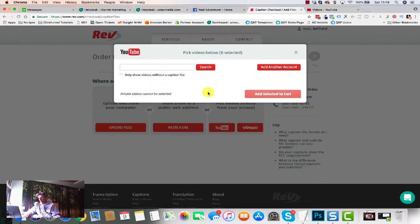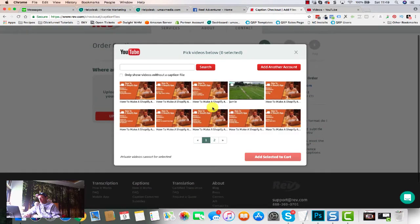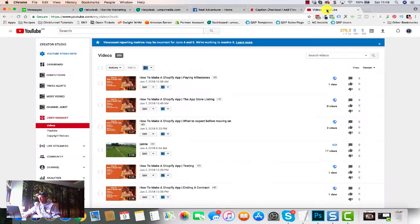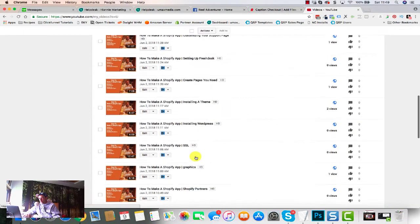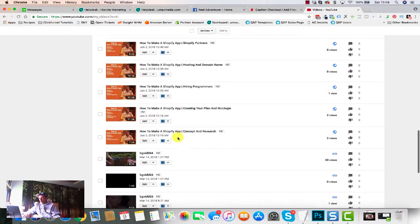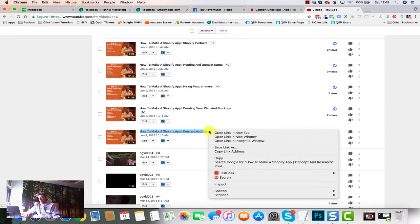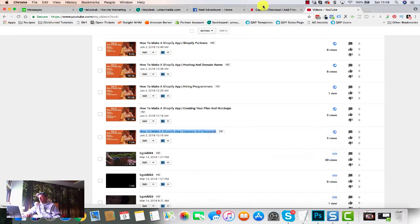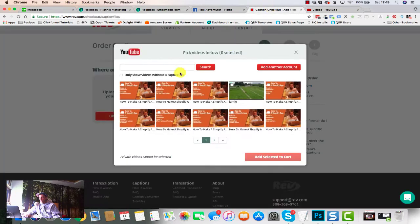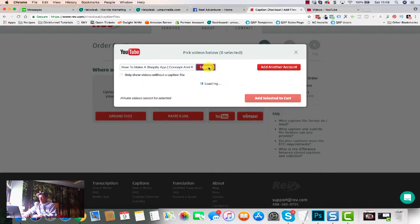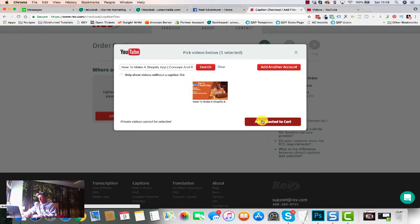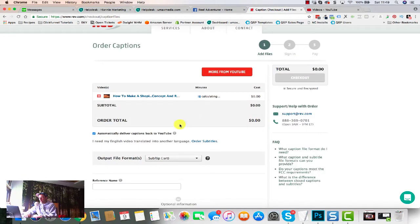So what we're gonna do is look for a video on my YouTube channel. Let me just quickly look over here so I can find which one I want to do. I uploaded this little training series here the other day - 'How to Make a Shopify App: Concept and Research.' Let's just see if we can copy that and paste it in there, hit search, just make sure we get the right video. There we go, that one. Add selected to the cart.